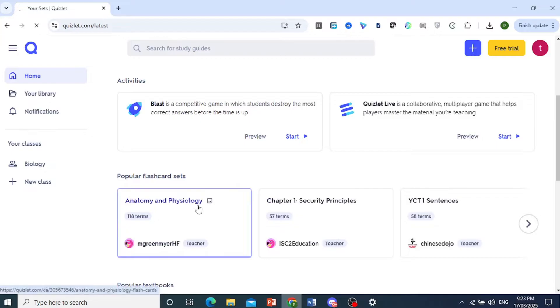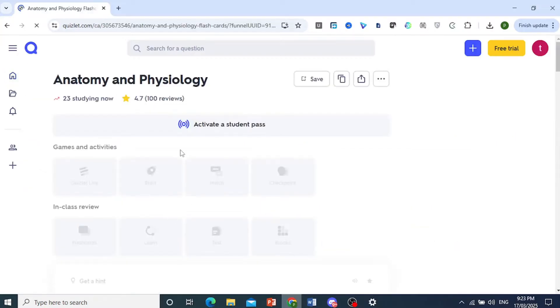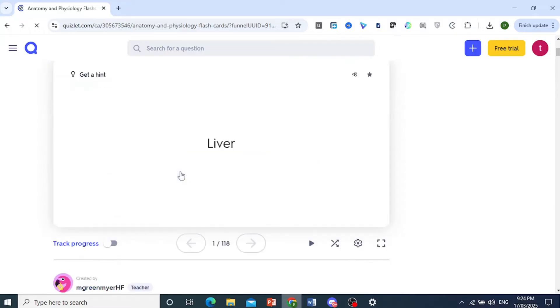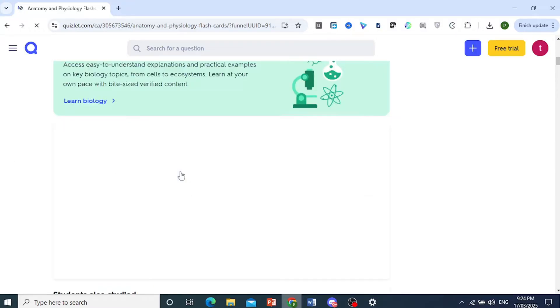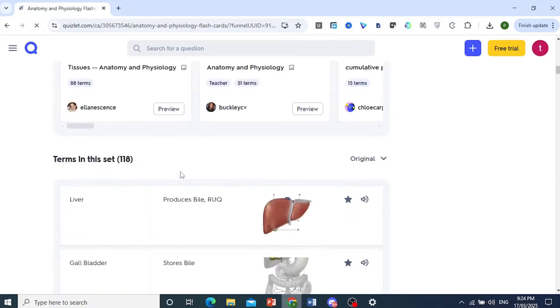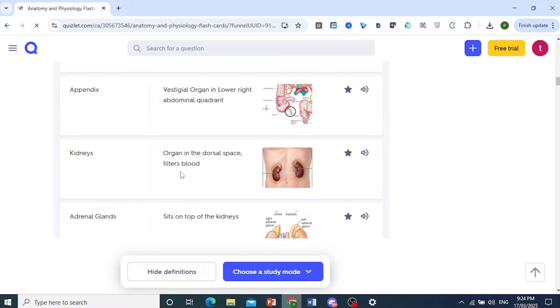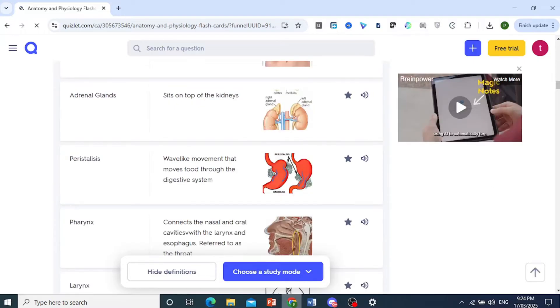So I'll open up this random Quizlet flashcard set, and to download it is very simple. Let's see what it actually looks like. Okay, so this one is worth downloading.